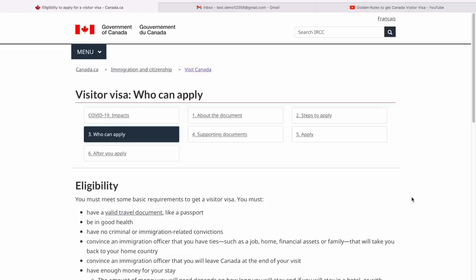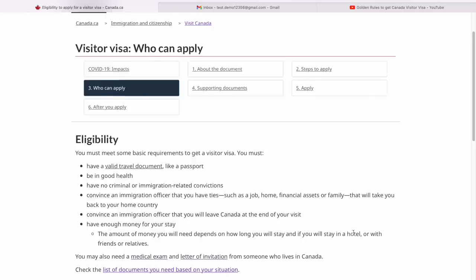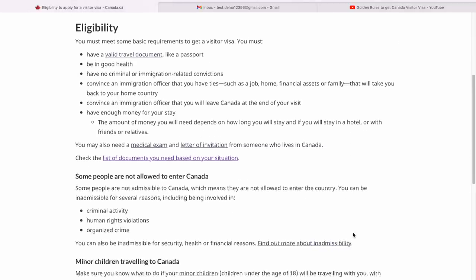Next, we can check the eligibility. There are some very basic eligibility criteria — of course, it's a tourist visa, so no big deal here. Some very basic stuff like you should have a passport, you should be in good health, no criminal records, and you should be able to convince them that you'll go back home with enough money — all of that.